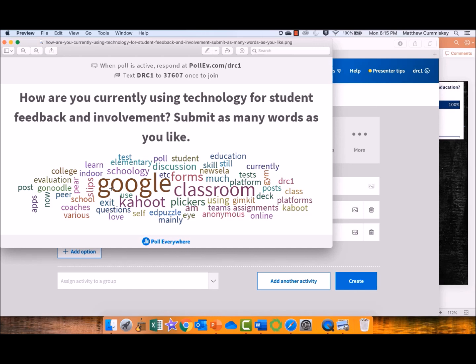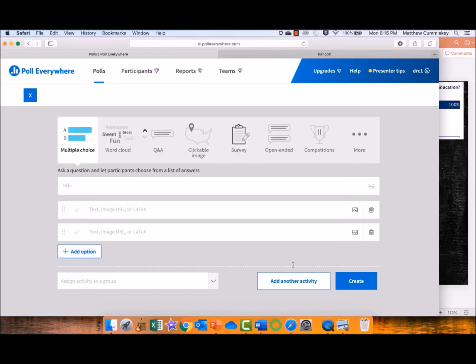You could see Kahoot, and you could see Plickers, and SchoolG, which is a learning management software, and Edpuzzle. But the real runaway winner was Google Classroom. So I knew that I could stray away from that and focus on some other things. That's just one example.